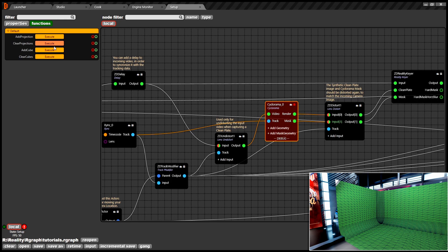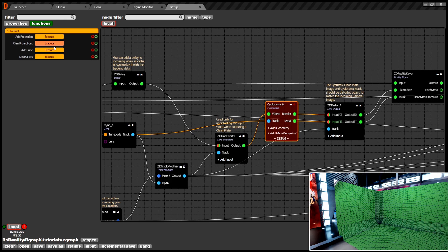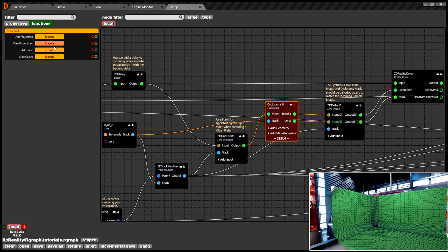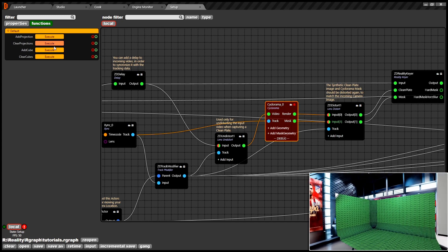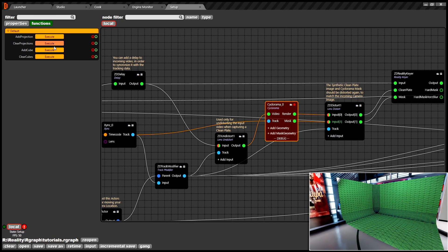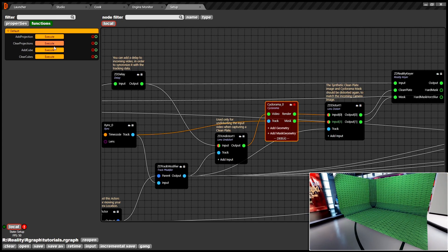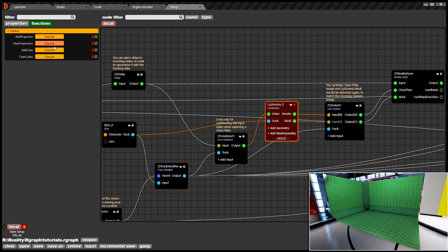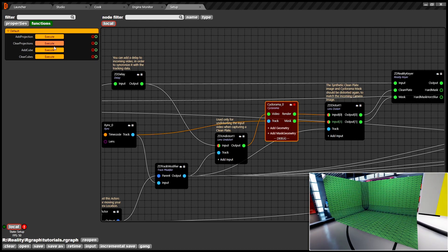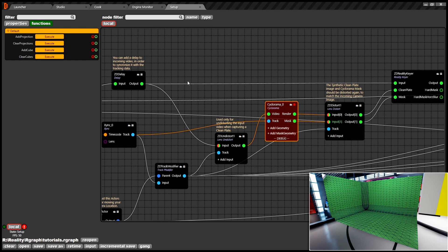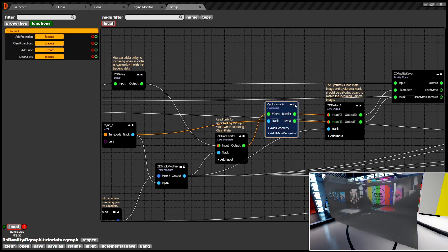Reality cyclorama node comes with a built-in function which helps you to take high resolution screen grab of your green studio and project it to the 3D cyclorama. Before capturing the clean plate, you must go as wide as possible to keep full view of your green studio.